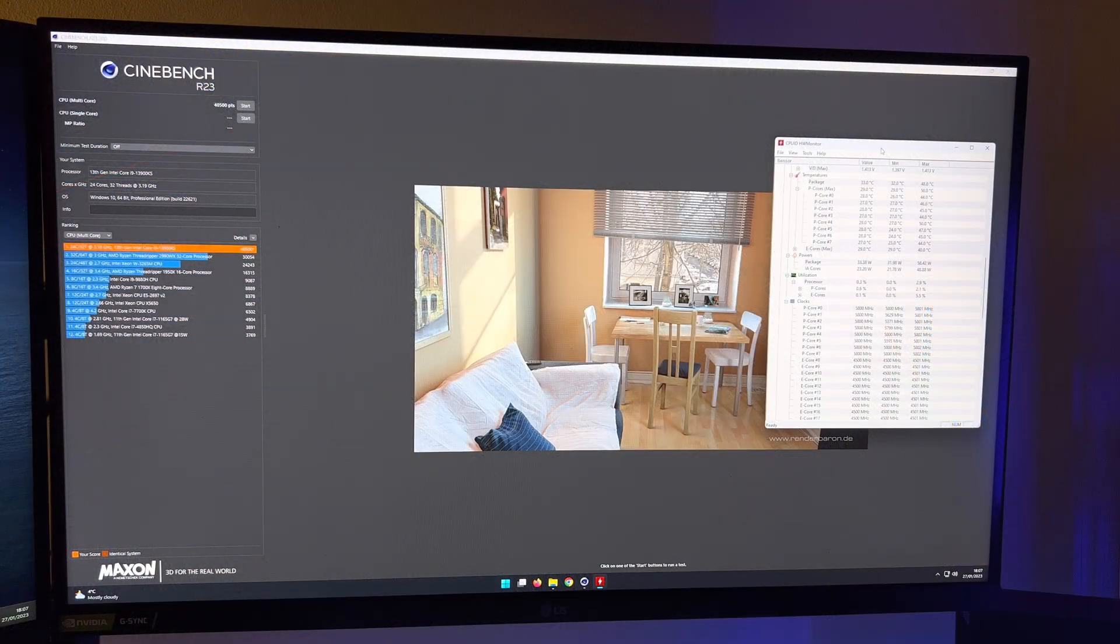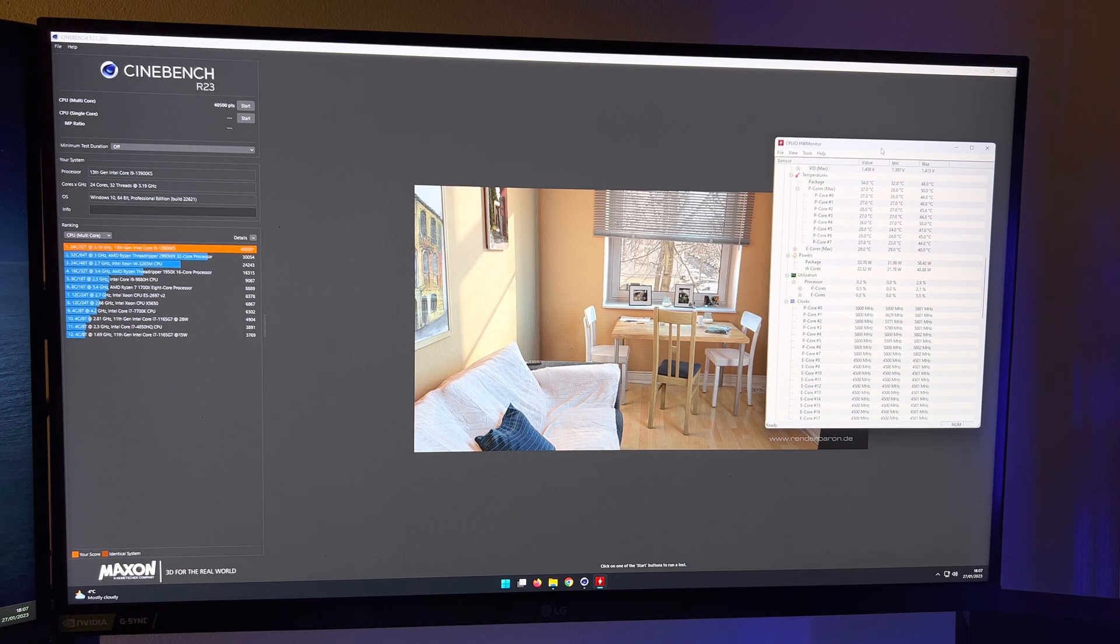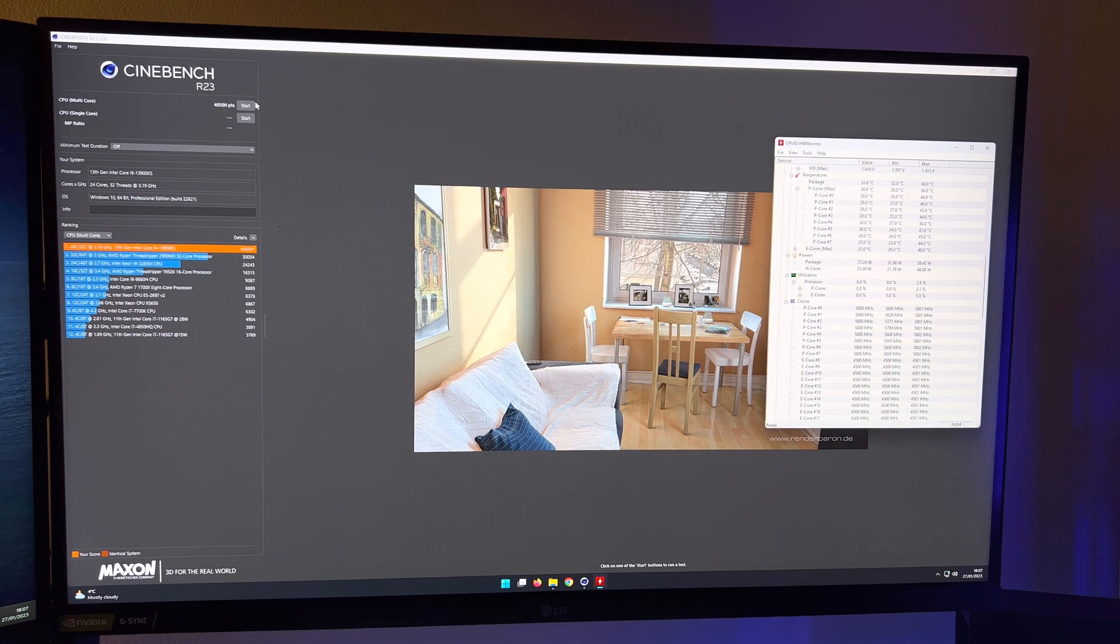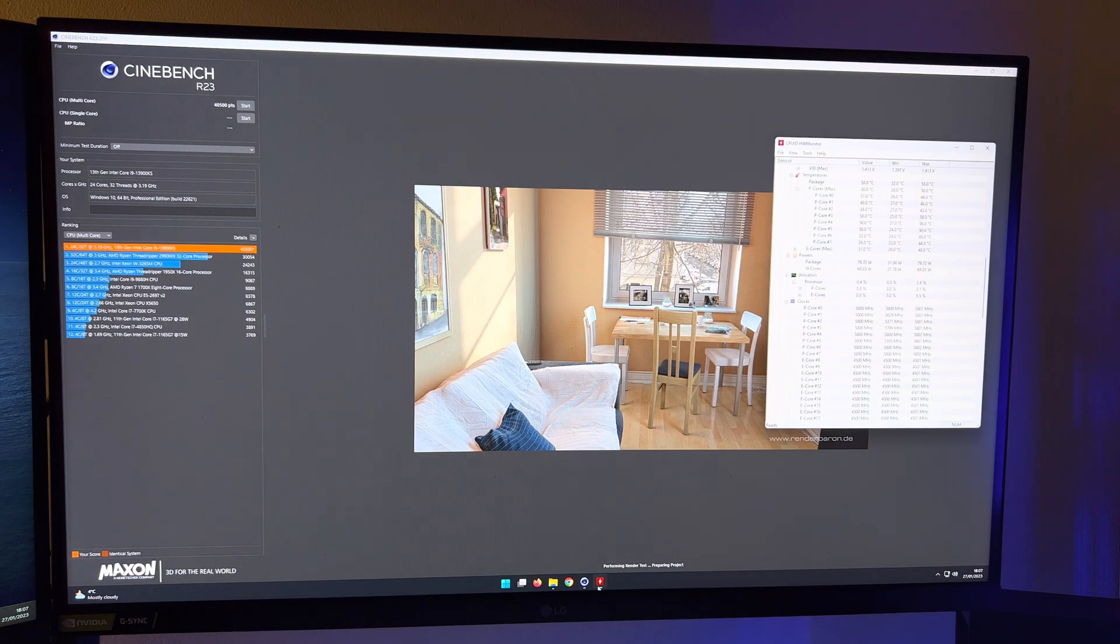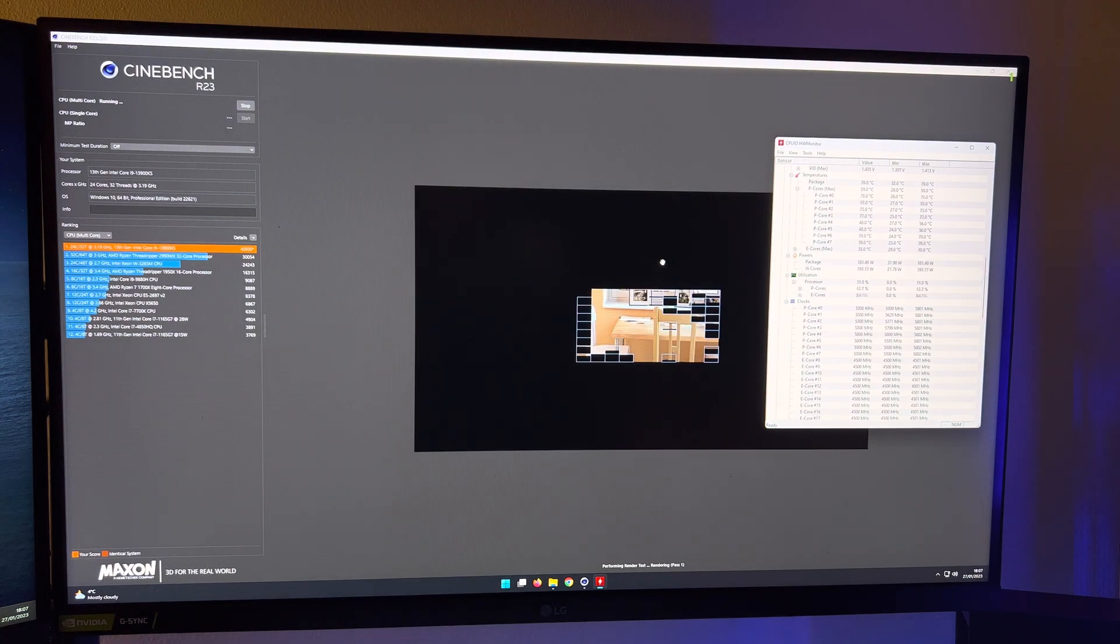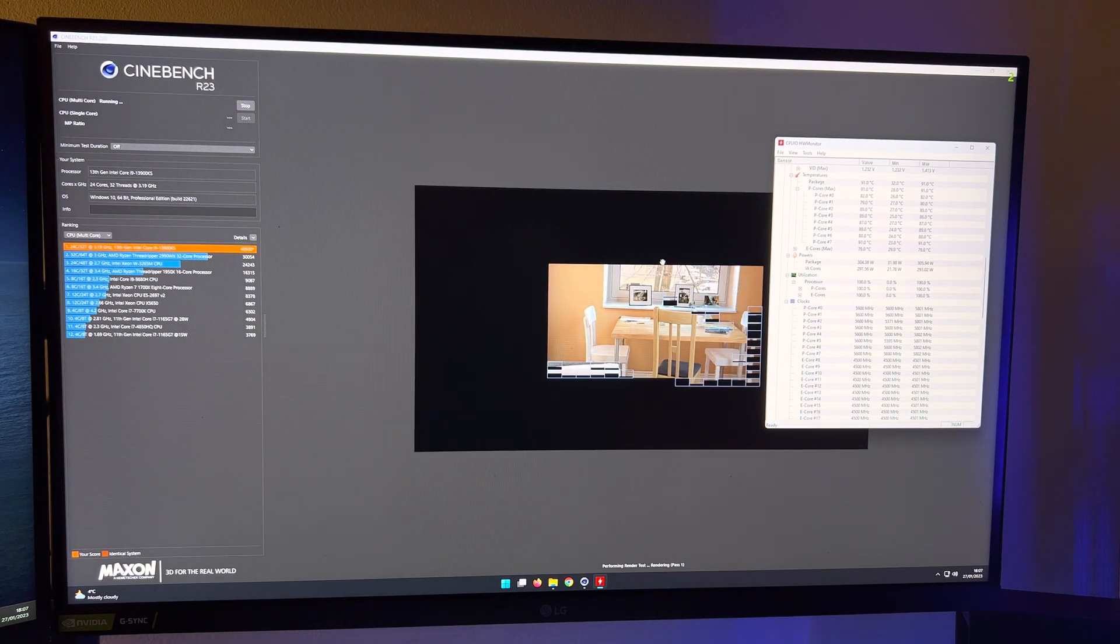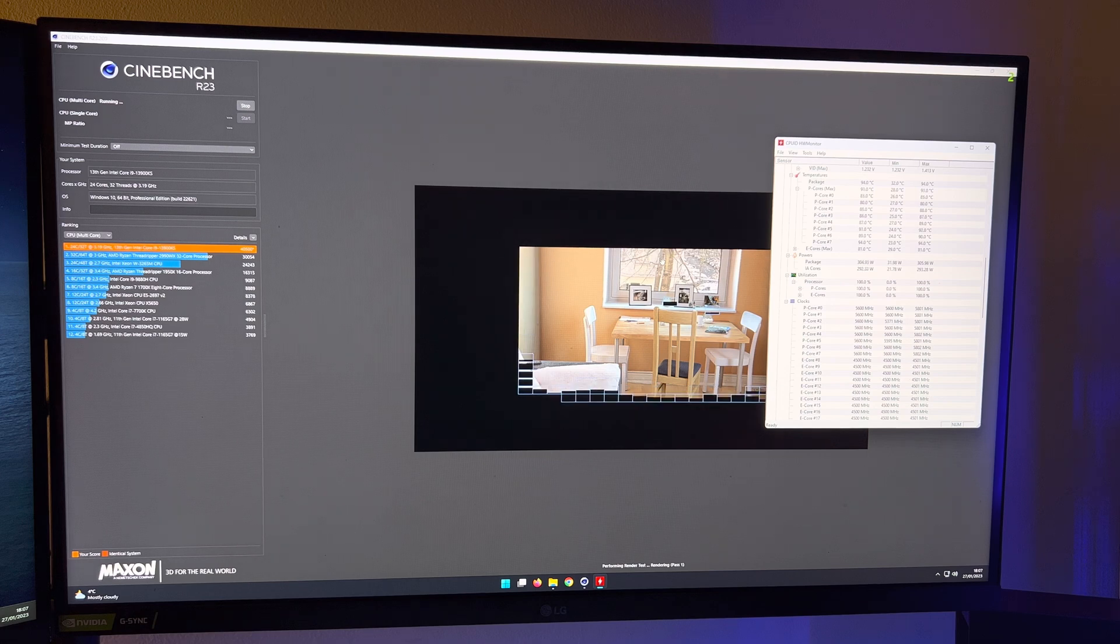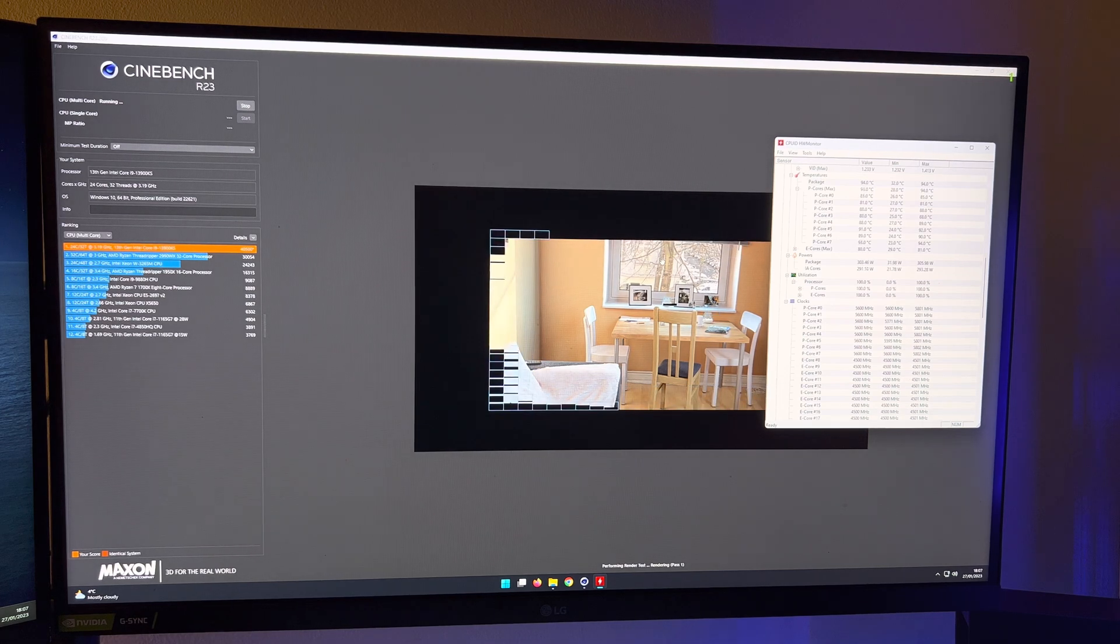Alright guys, as you can see we are now back up and running. We've got Cinebench R23 open and Hardware Monitor on the right, and we will run the multi-core test. So I've been doing some testing for the past few hours and I've been looking at your temperatures.